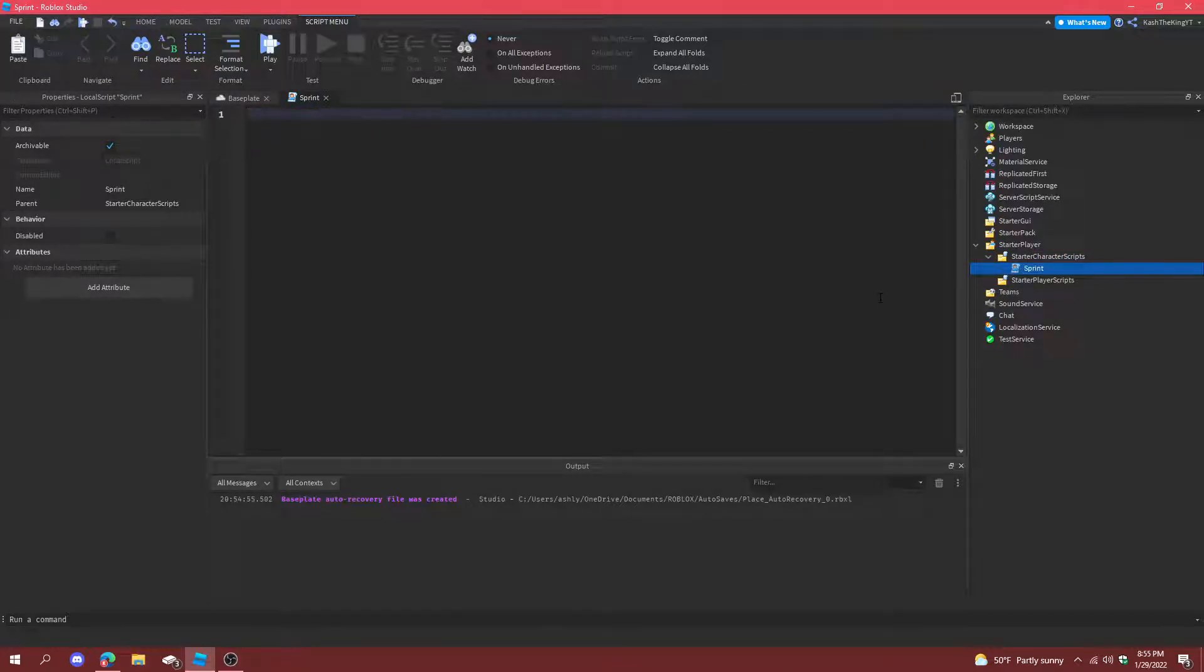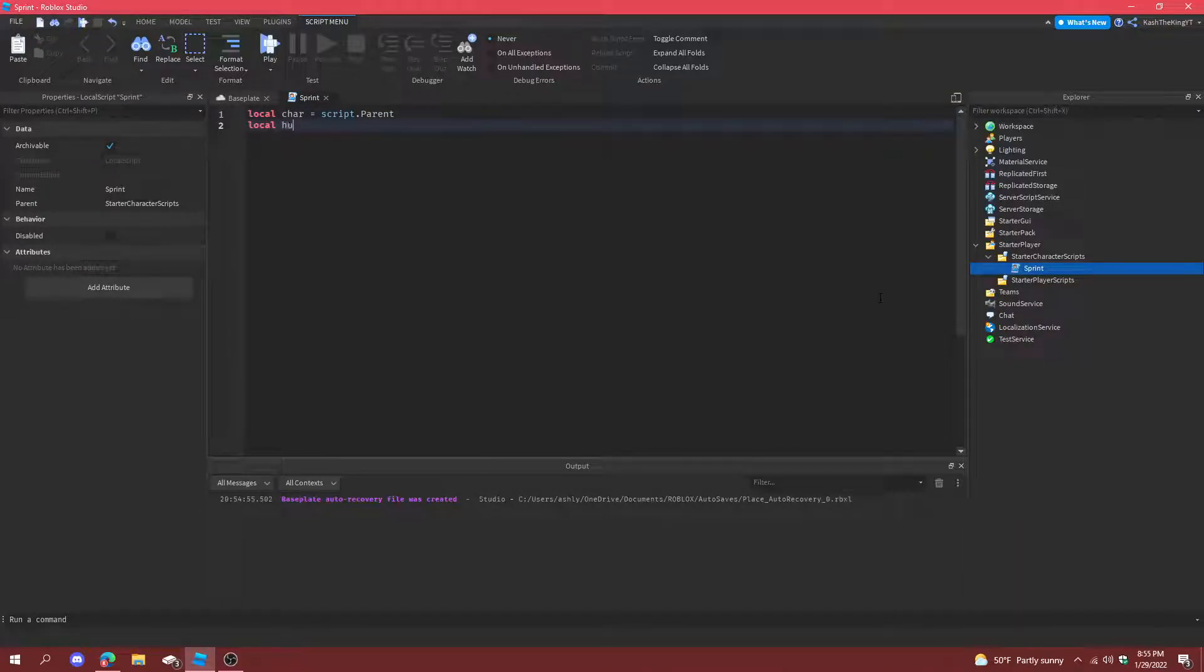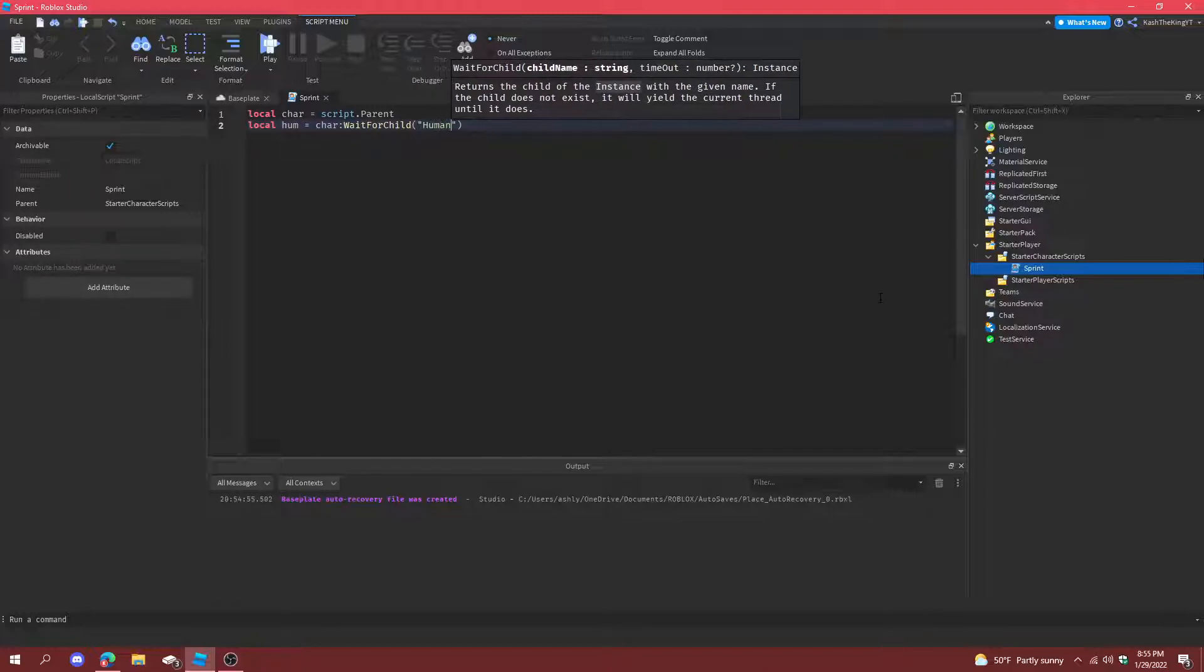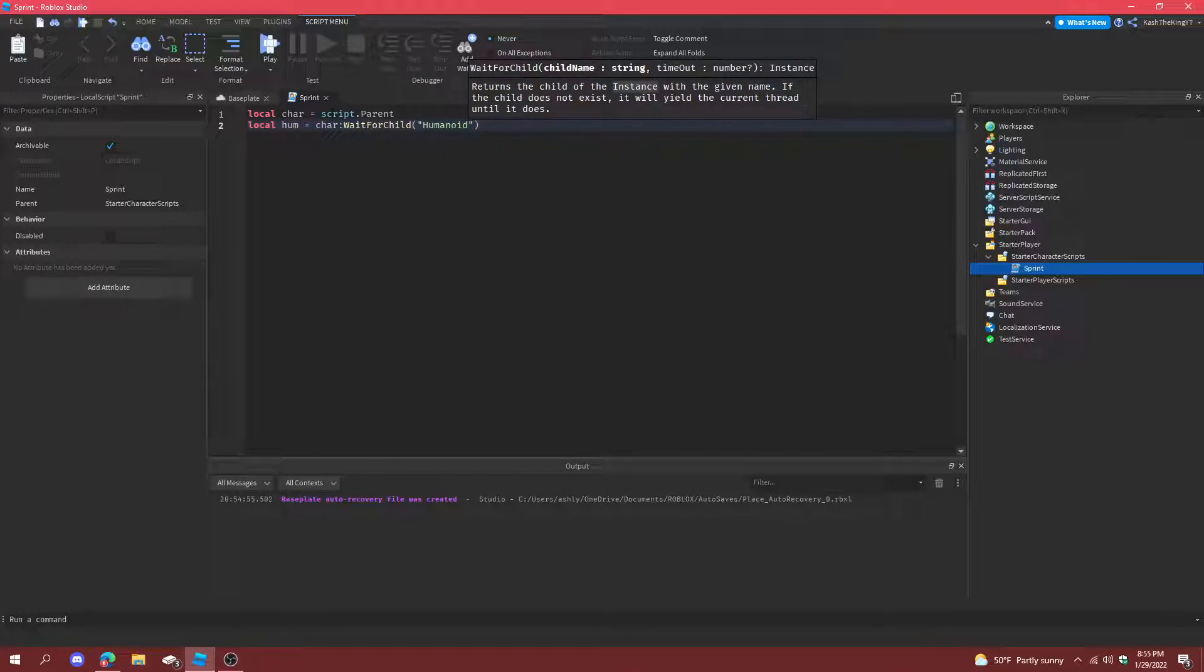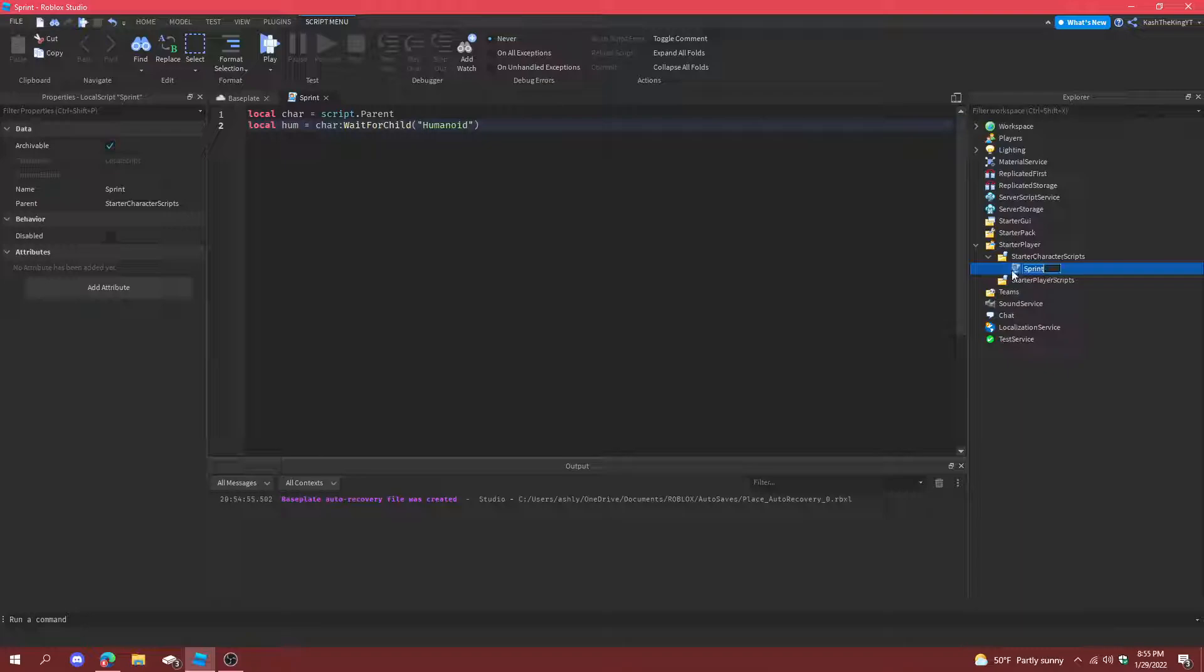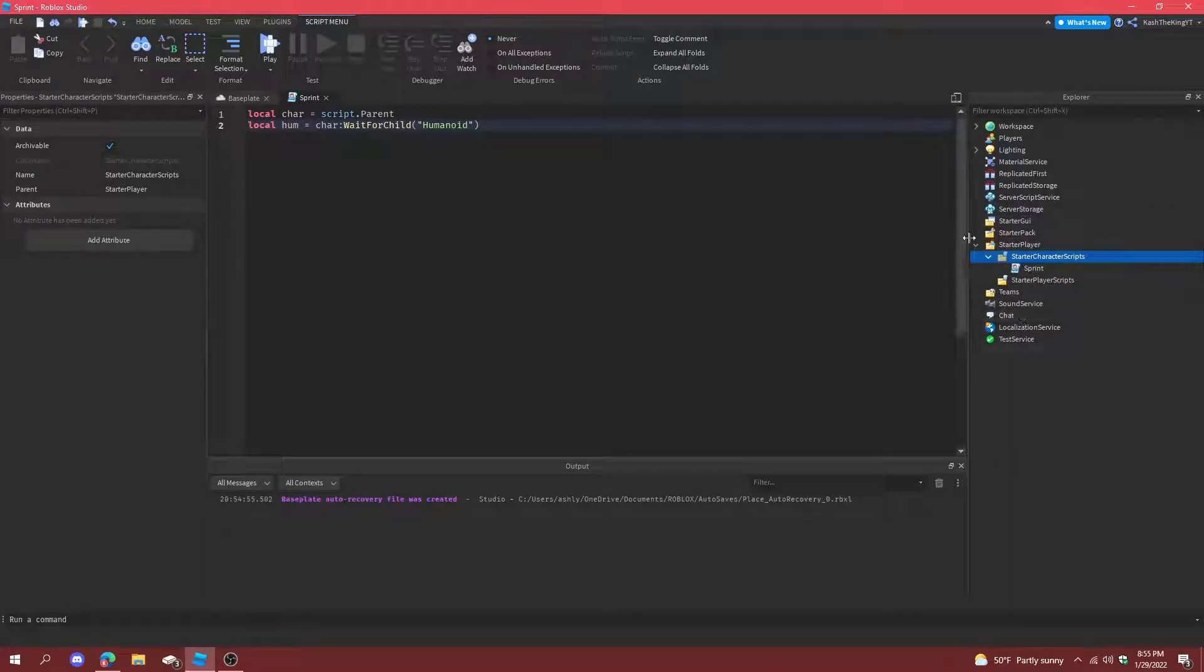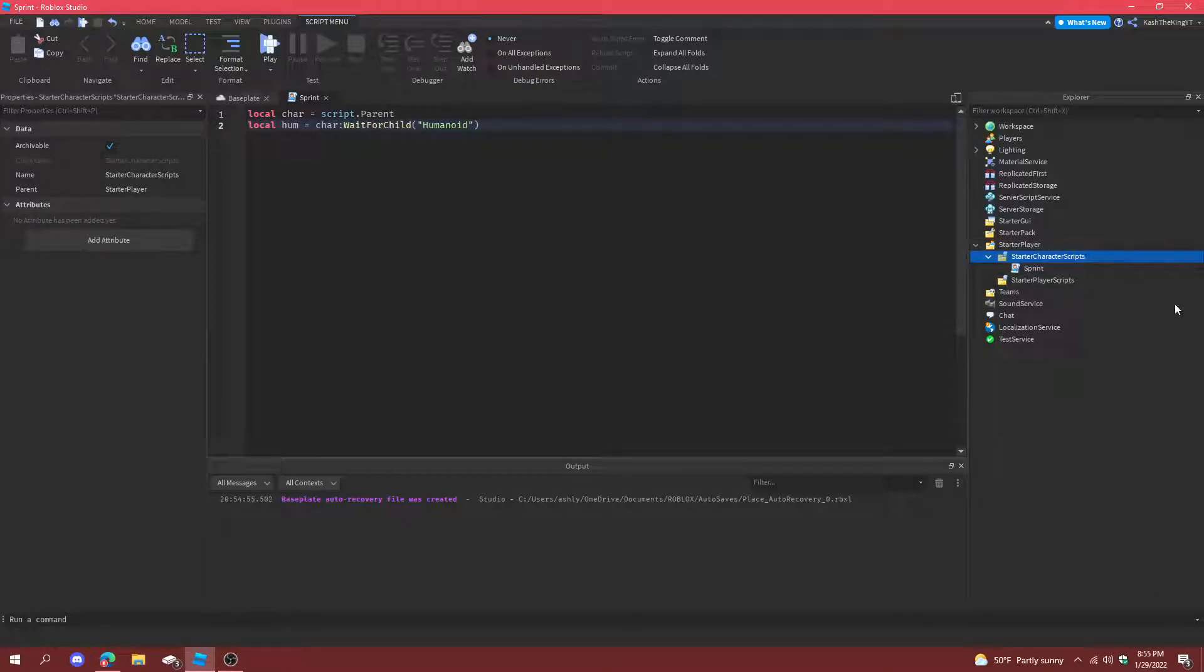And then we're going to put local character equals script.parent, local humanoid equals character wait for child humanoid. So character is the script.parent because starter character scripts, all the scripts that load under it, load with the character. And the humanoid finds the humanoid from the character.